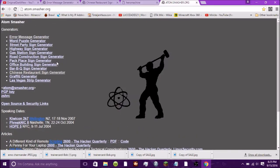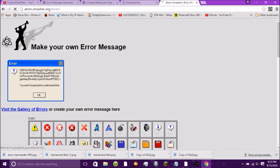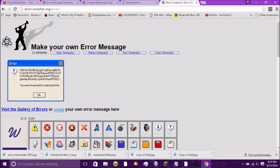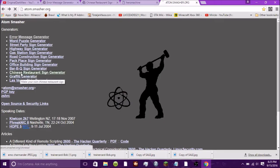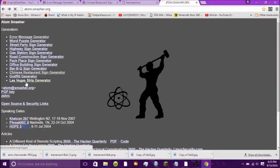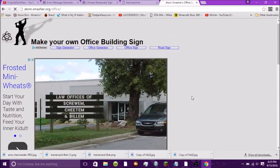The first and second websites are actually the same website — they're just two different pages of it. It's the Atom Smasher website. I'll leave a link to its main page in the description as well. From there you can find the error message generator and the Chinese restaurant sign. But there are also a bunch of other generators there — a Las Vegas strip sign, an office building sign, and all that type of stuff.